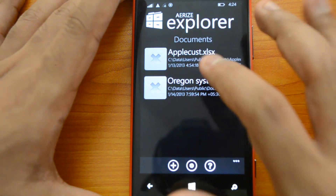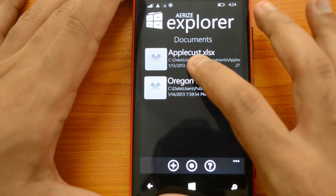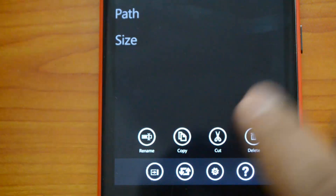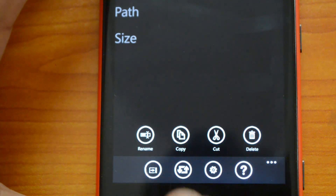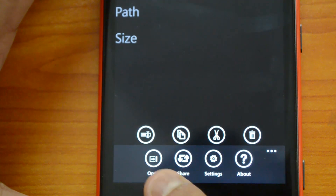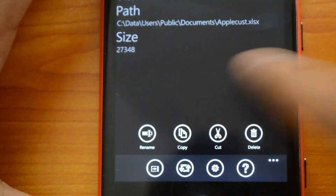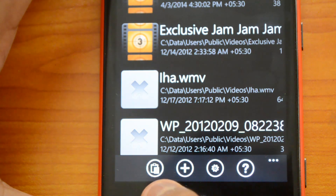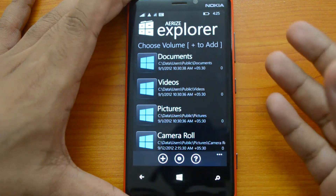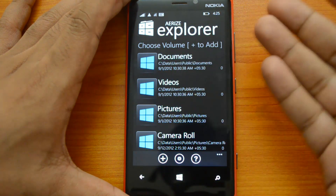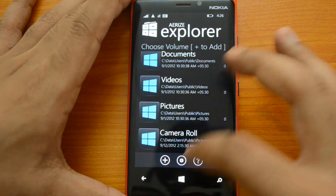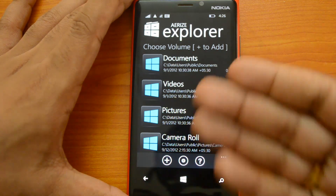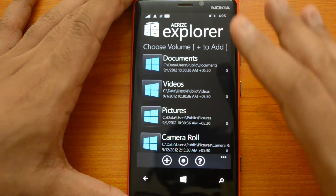When you open a particular folder you can see the files inside it. When you press and hold a file, you get options to rename, copy, cut, delete, share, and open the file. Let's copy this file and come back — going to the videos folder you can now see the option to paste it. So this app has the option to copy and paste files between different folders, move files to other folders, and you can add multiple locations to this Explorer.